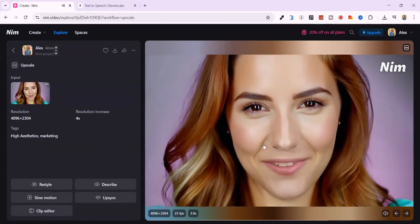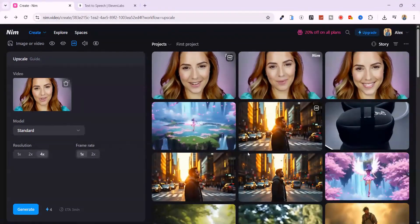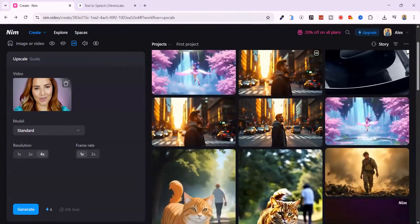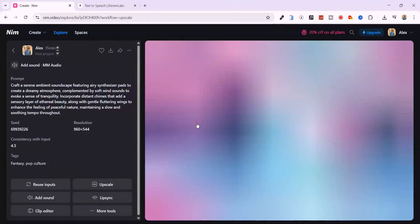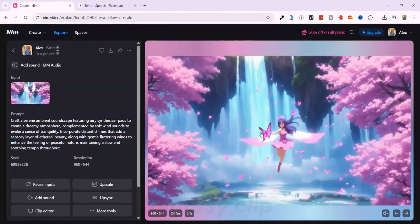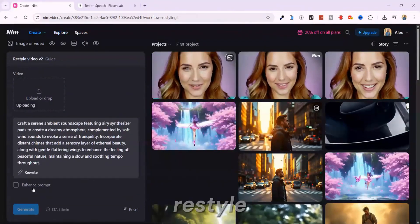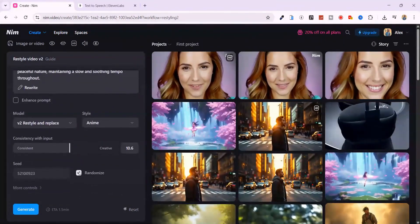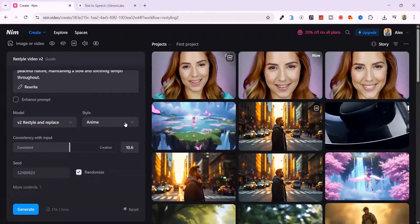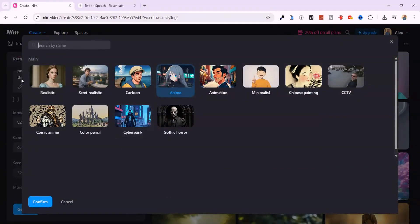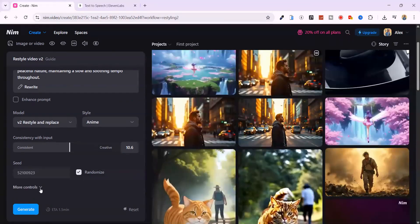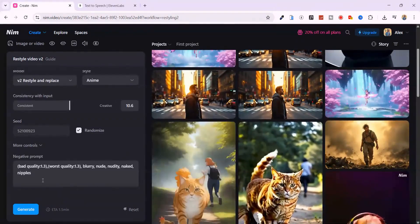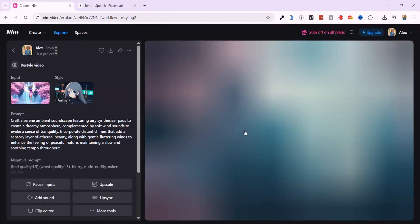You can also restyle your videos with very little effort. Just upload or select an existing video. I've selected the dreamlike fantasy clip, then tap restyle. From here, you'll see many style options. I'll go with anime. You can also enter a negative prompt to remove unwanted elements, then hit generate. Result.